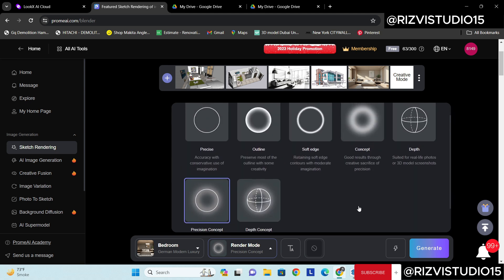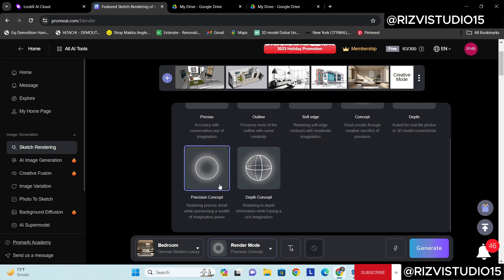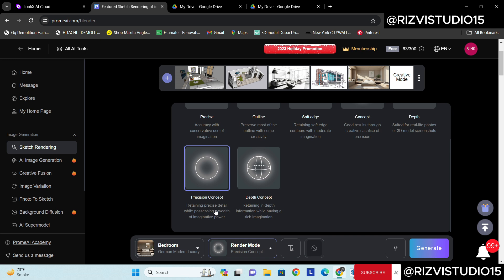But mostly what I do, I stick with the precise details and plus I do select the concept like it will be changing a bit of the concept and then it will keep the precise detail of my 3D model.